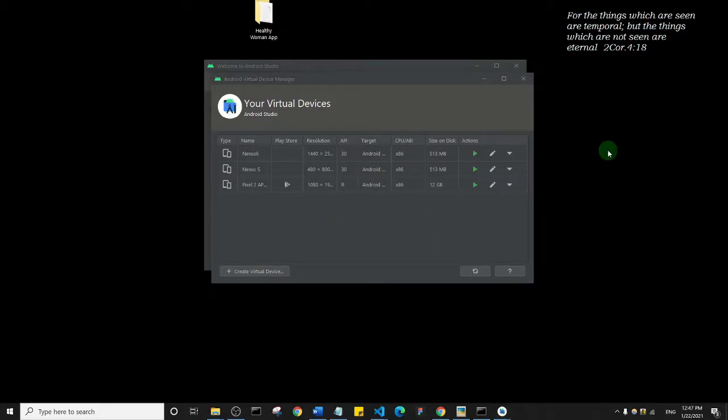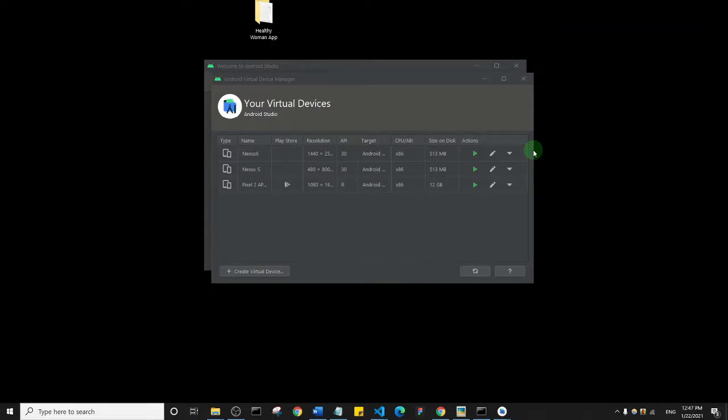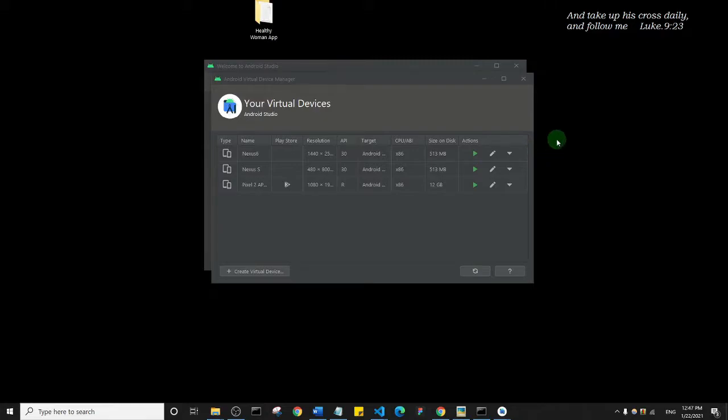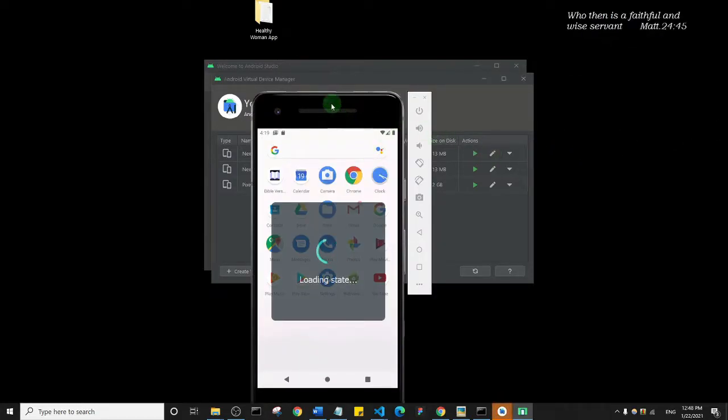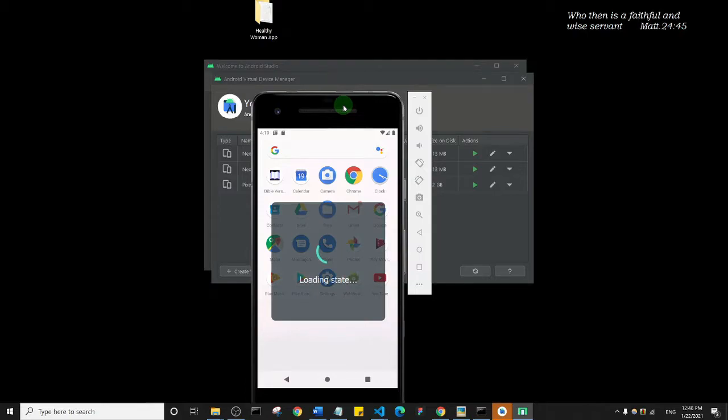One thing you should get used to is some of these things with Android Studio actually take time. You just need to be patient, especially if you don't have a very high performing laptop. I'm just going to pause the video and allow it to load. Alright, so you see that my Android emulator is opening up.